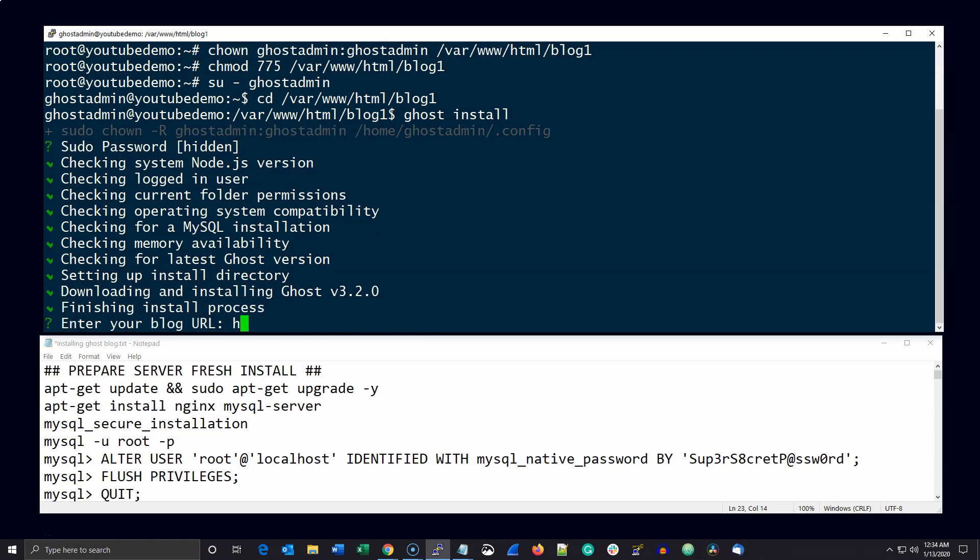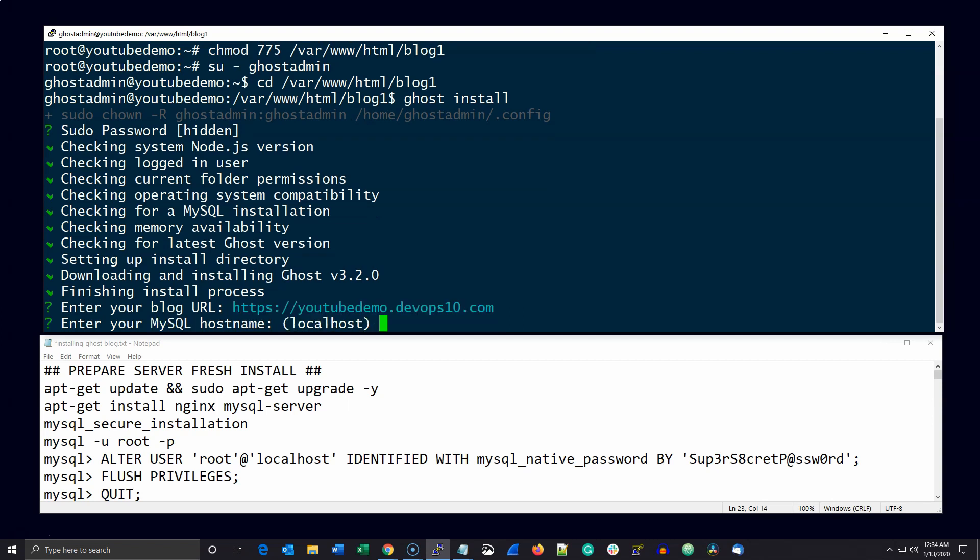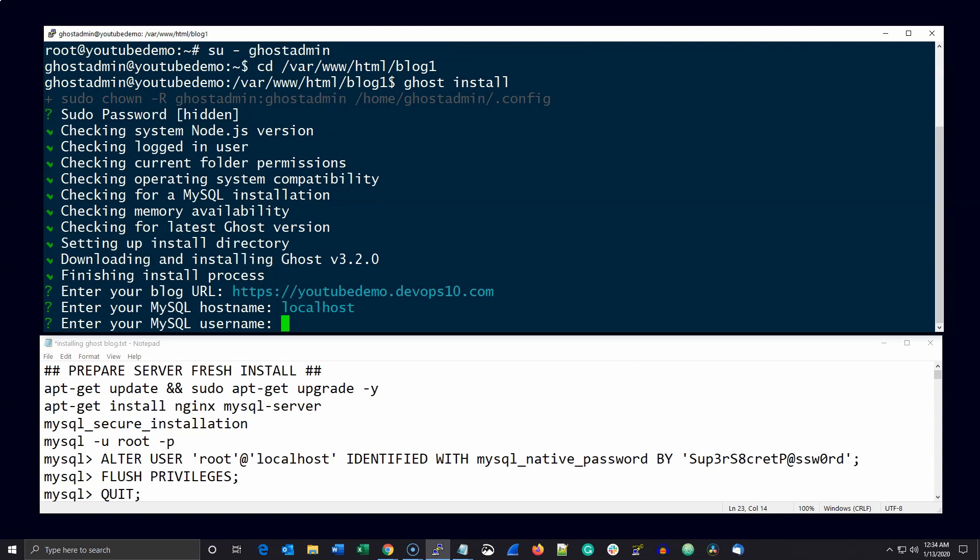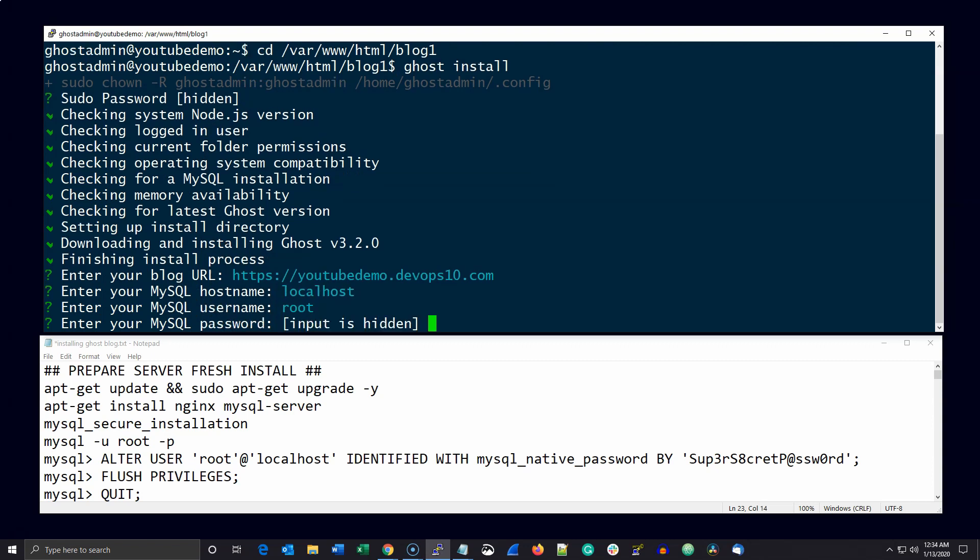The next question has to do with your MySQL host name and is almost always localhost with the username being root. Then go ahead and enter your MySQL password that you created when you ran MySQL secure installation.